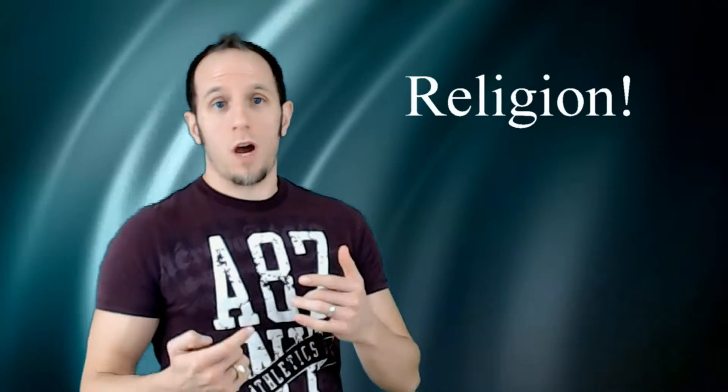Alright, welcome back to AP Human Geography with Dustin Fallon. In this one we're talking about religion. So we've already looked at some of the basic stuff, looking at some terms, things that have to do with culture.